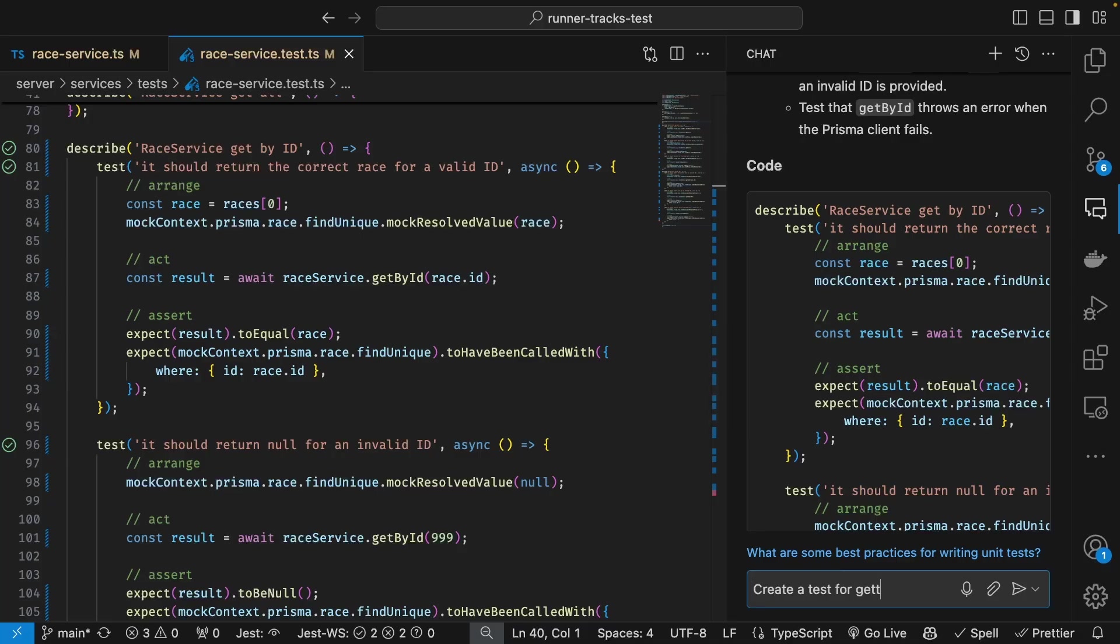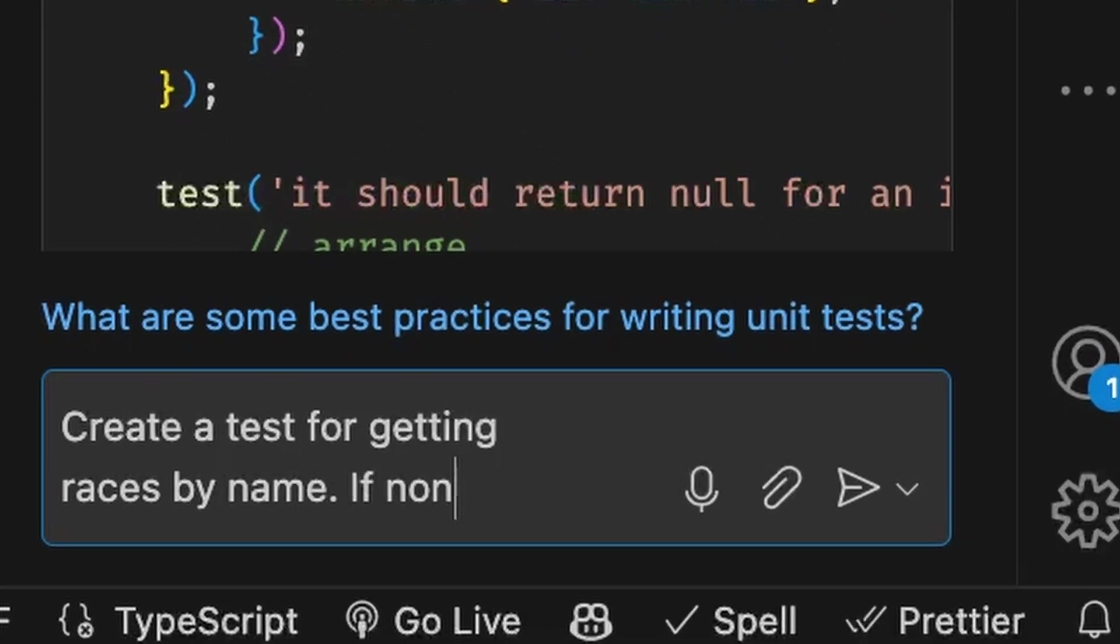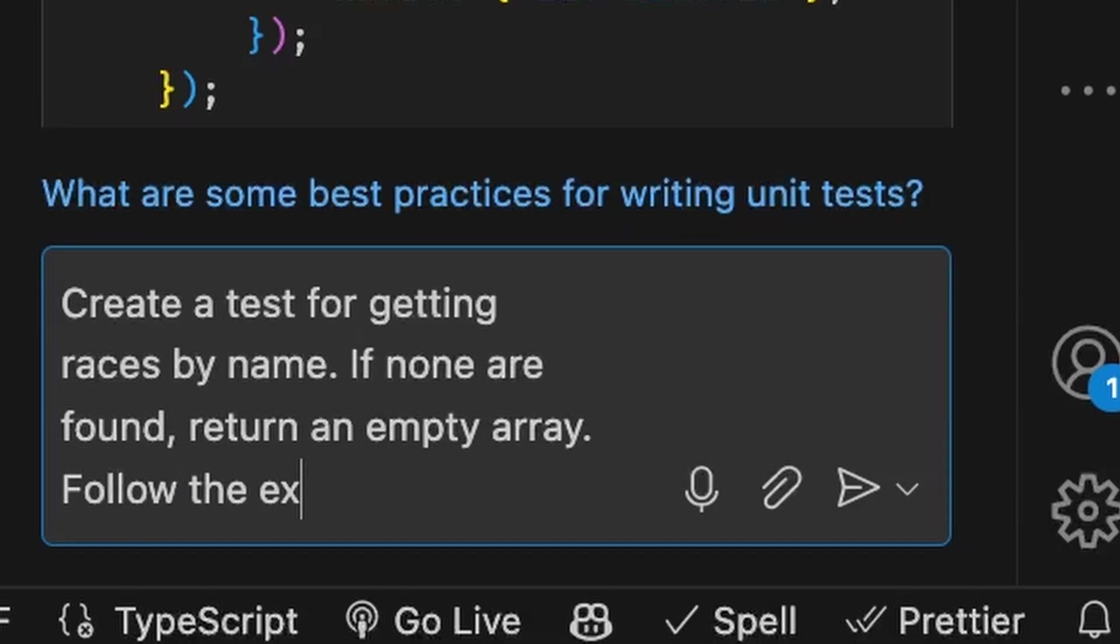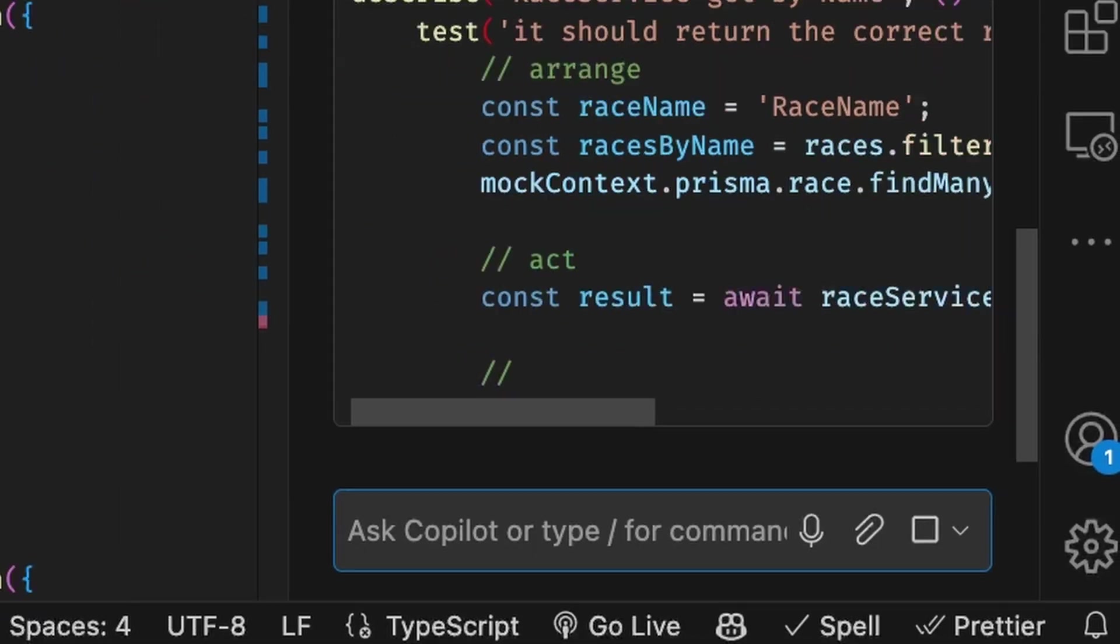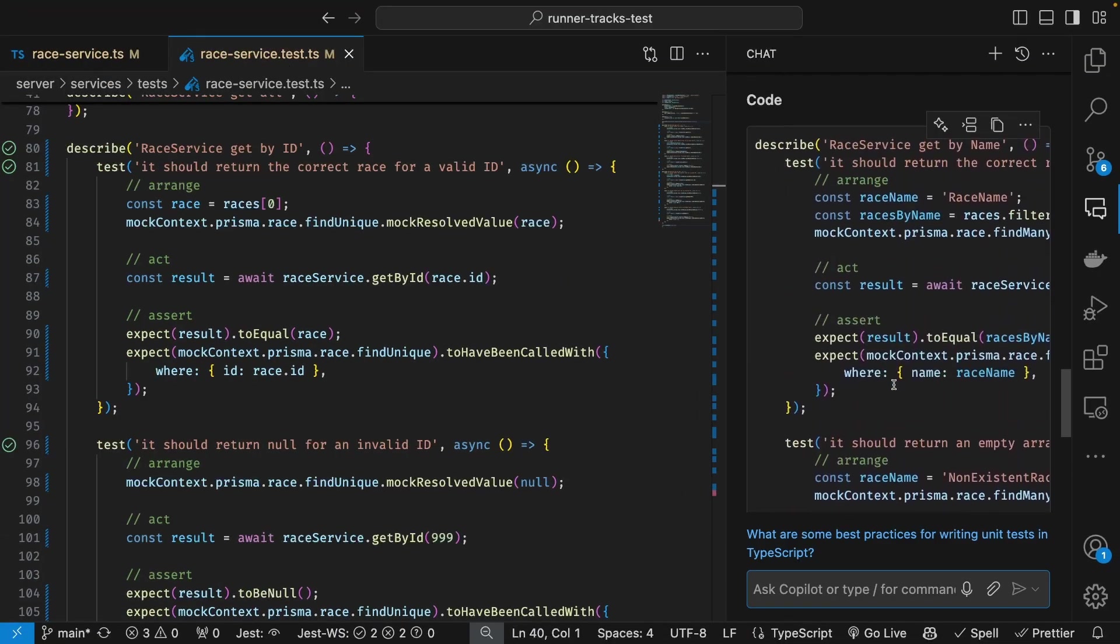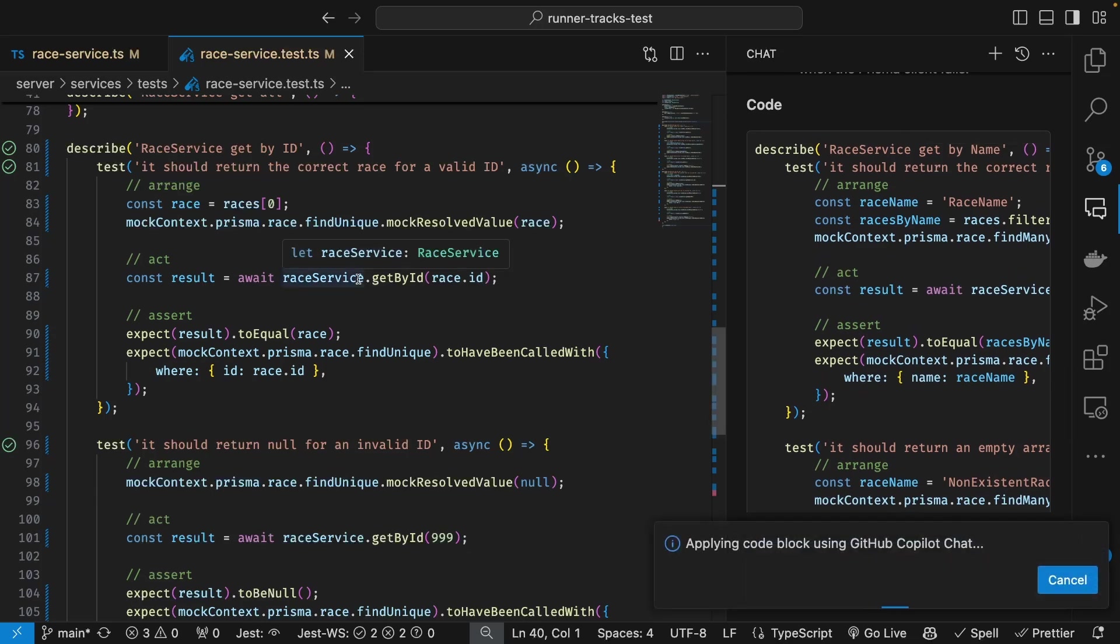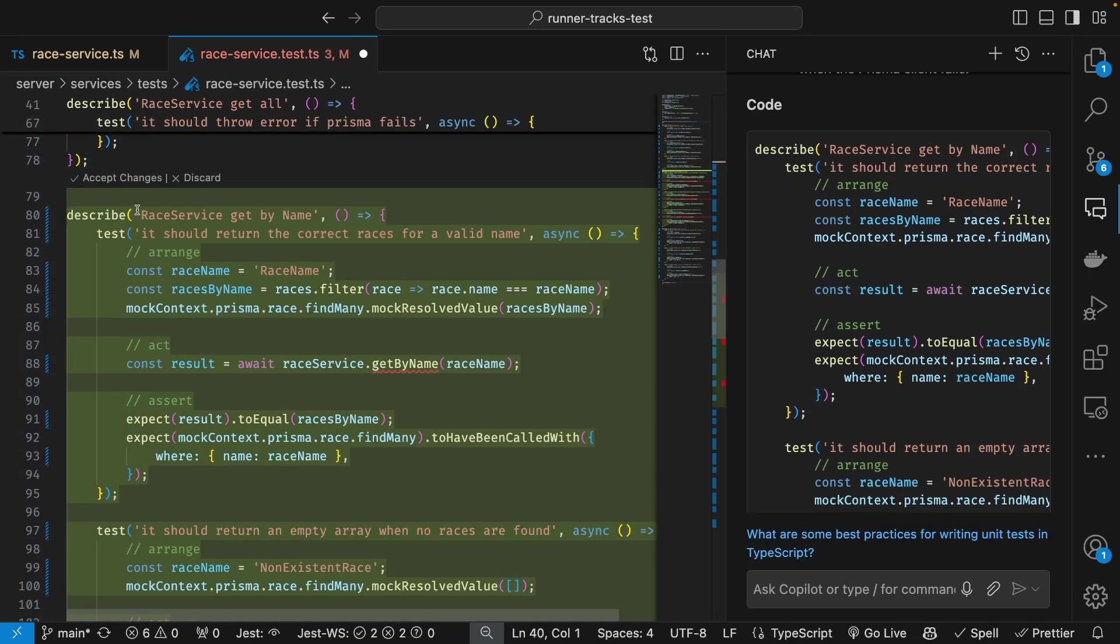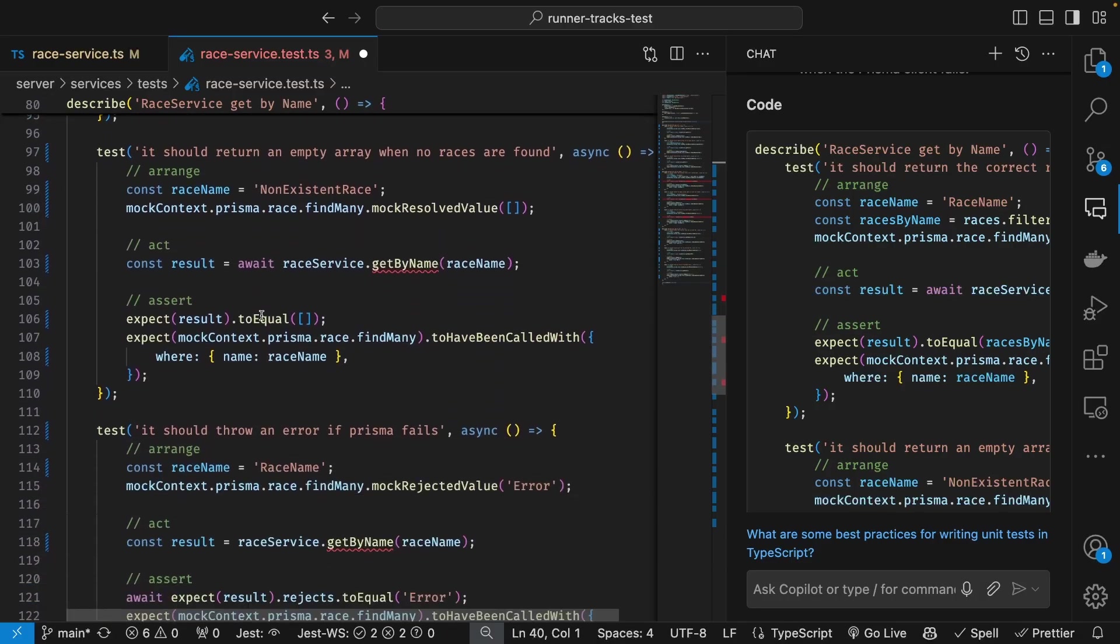But what if I'm doing a more traditional test driven development approach where I'm going to create the test first and then generate the code? I can still do this with chat. I ask for the test to be created first and it's going to generate the test again using that existing infrastructure.